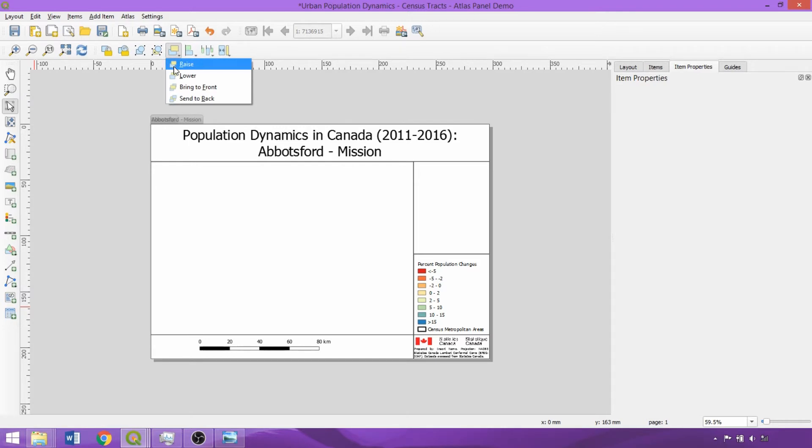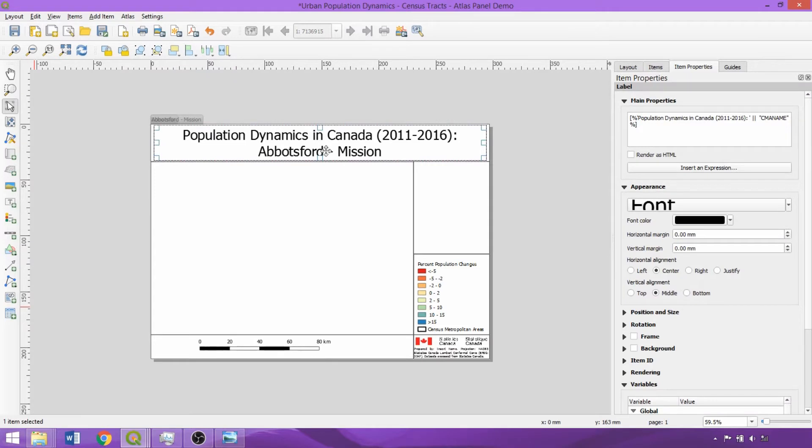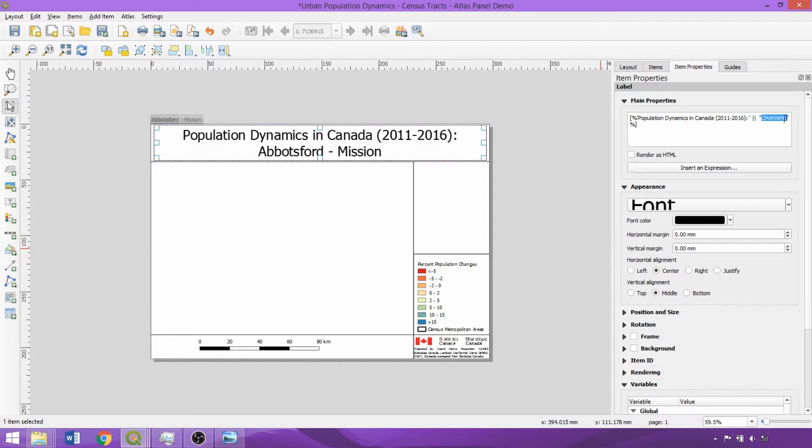I've also already added many of the mandatory map items, including the additional information, scale bar, legend, and title. The title uses an expression including a generic text prefix within single quotes, followed by the vertical separators, and then the census metropolitan area name field, to label by metropolitan area, which will update automatically once our atlas is generated.